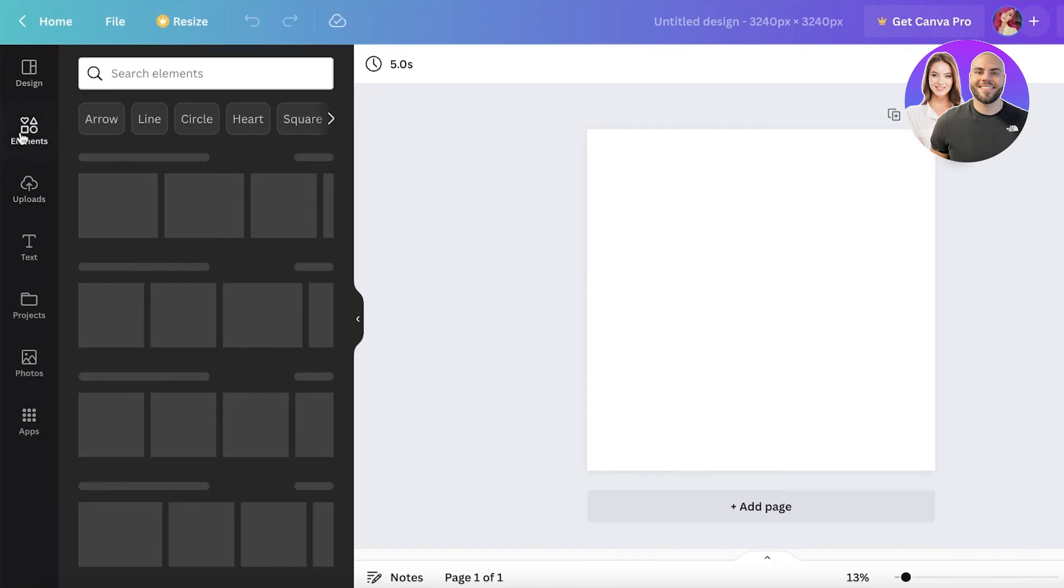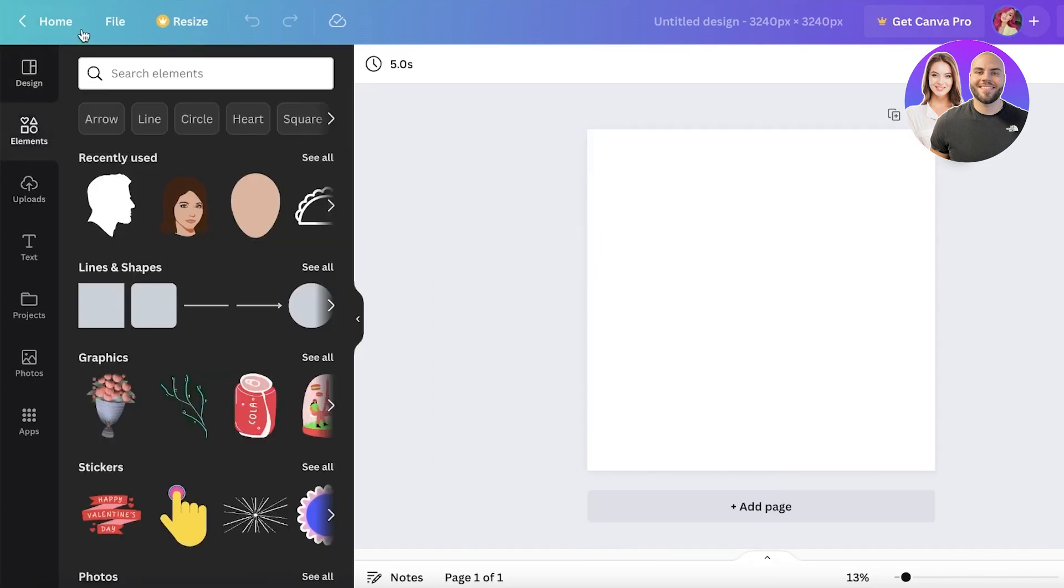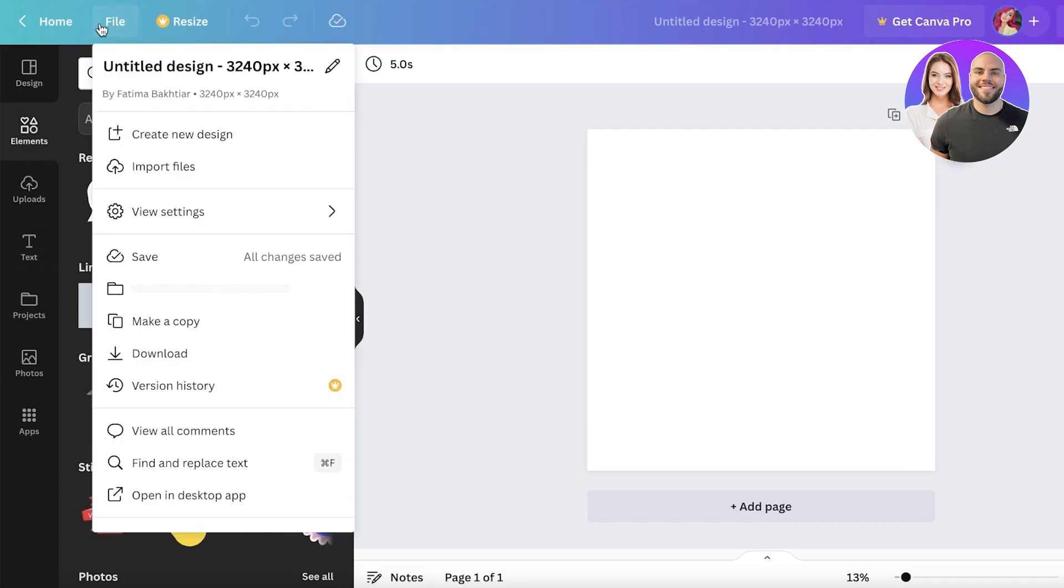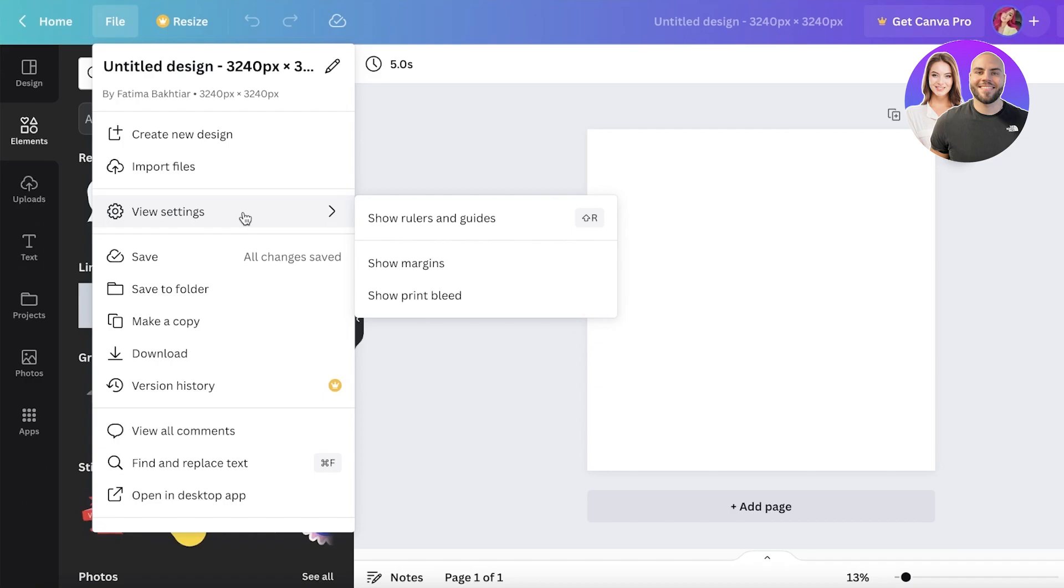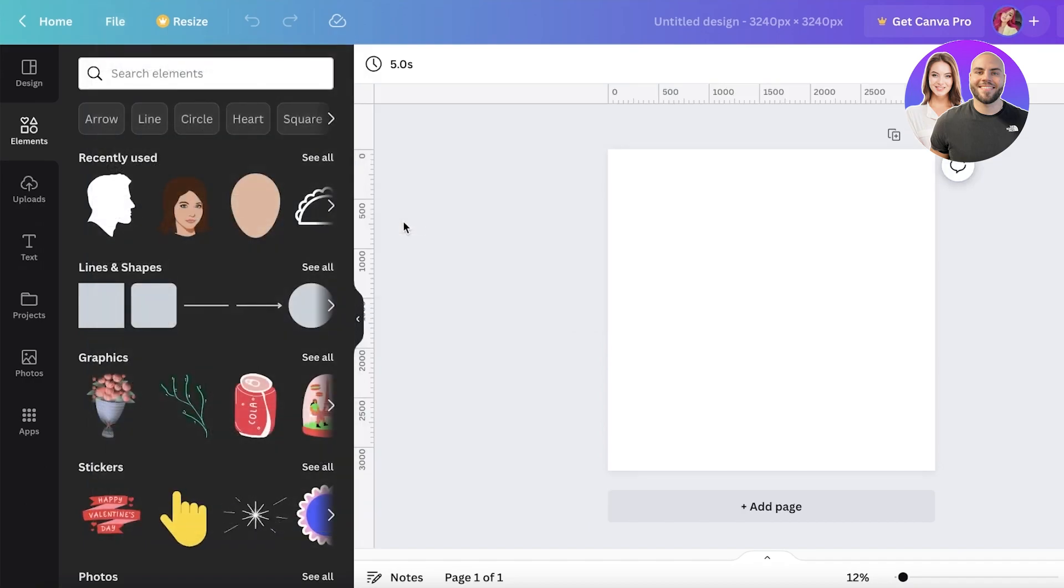Now in this canvas, we're going to click on File on the top left. Once you click on File, you can click on Viewer Settings. In Viewer Settings, you're going to click on Show Rulers and Guides.